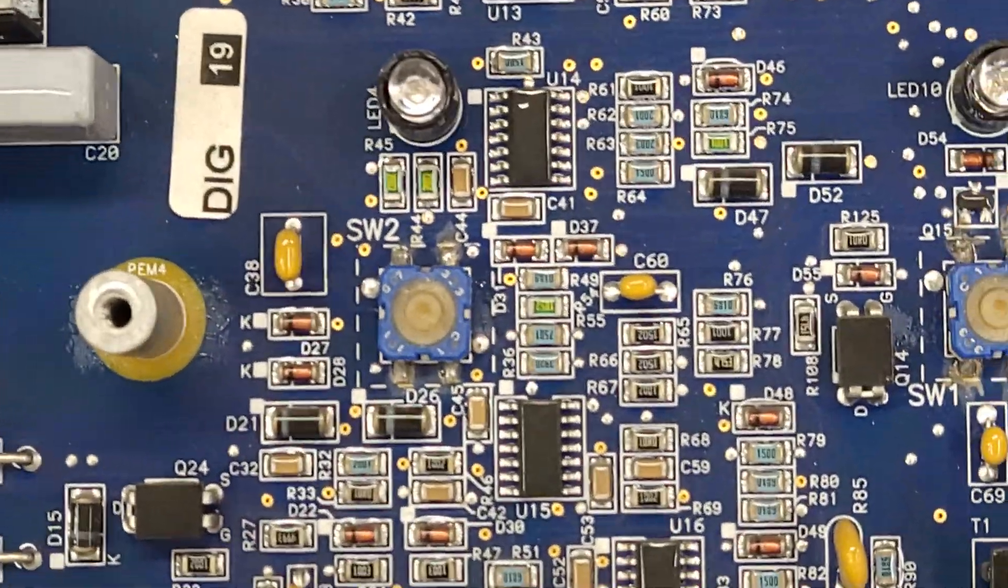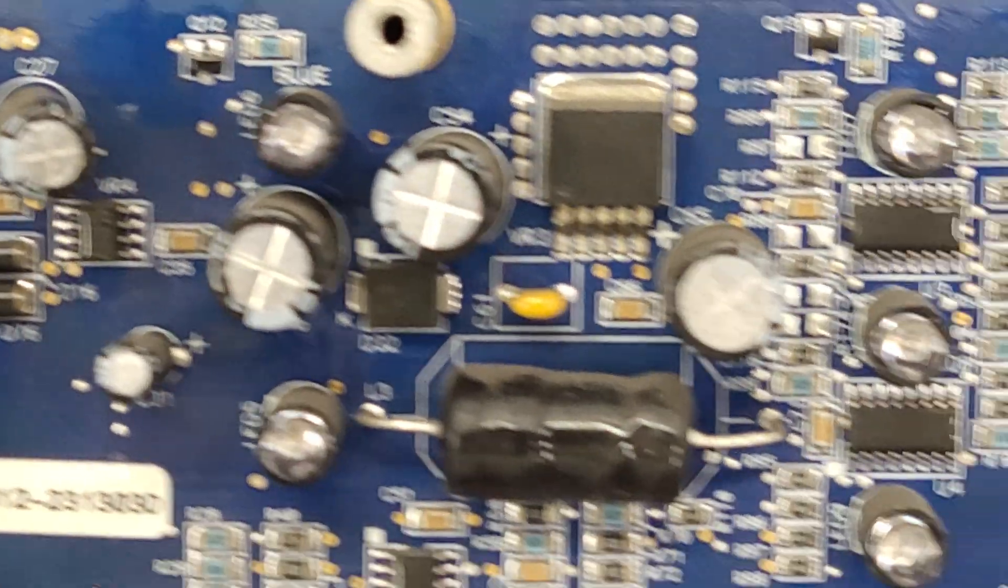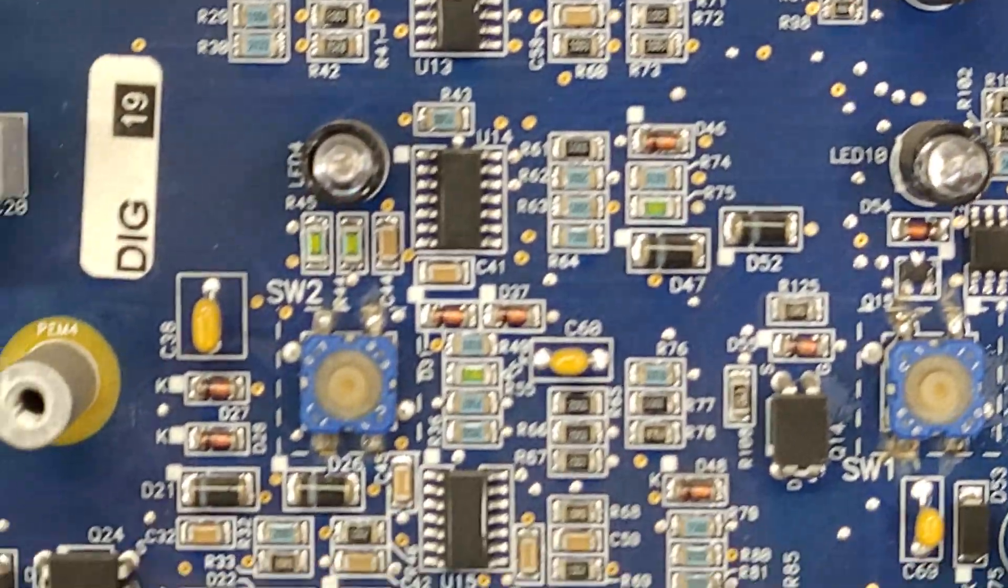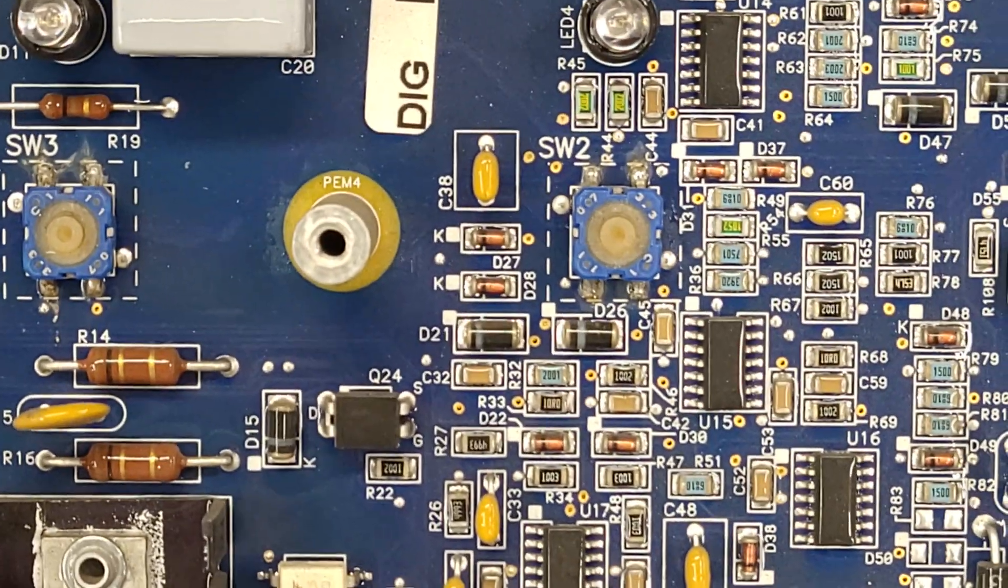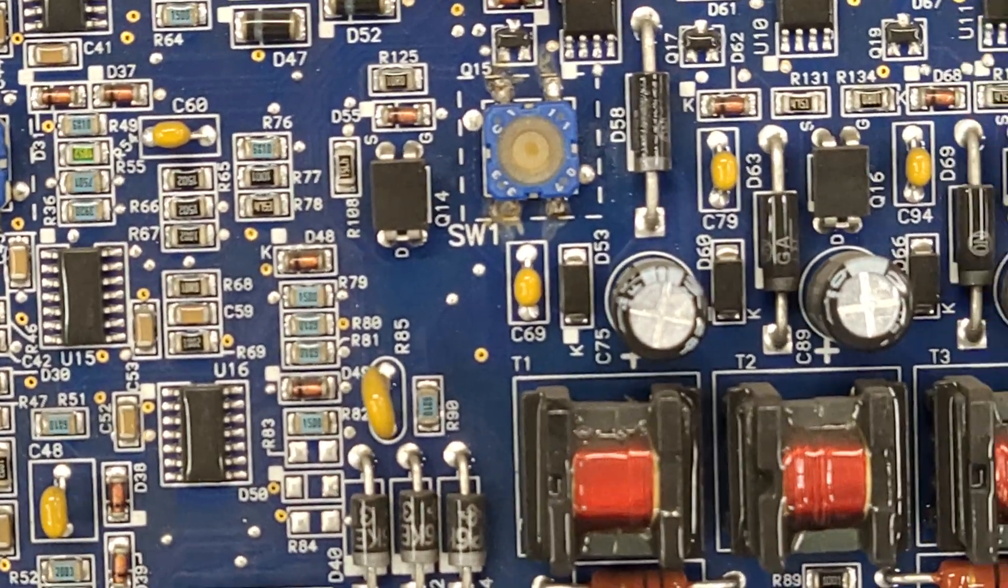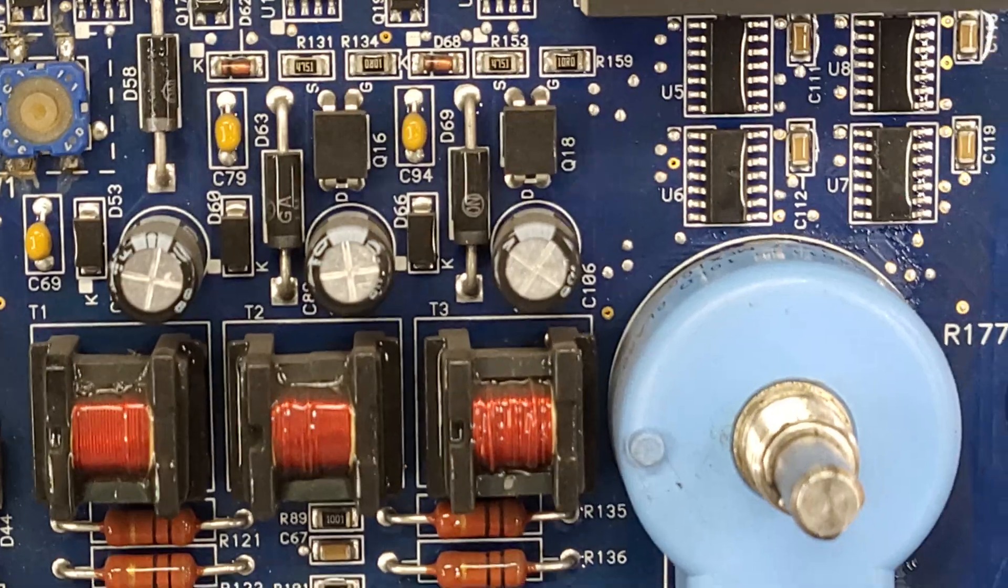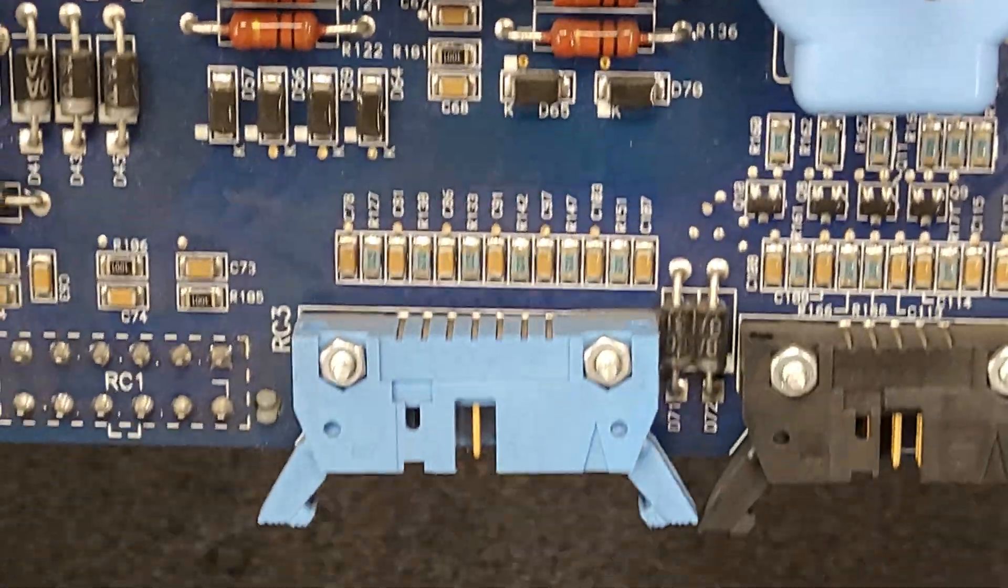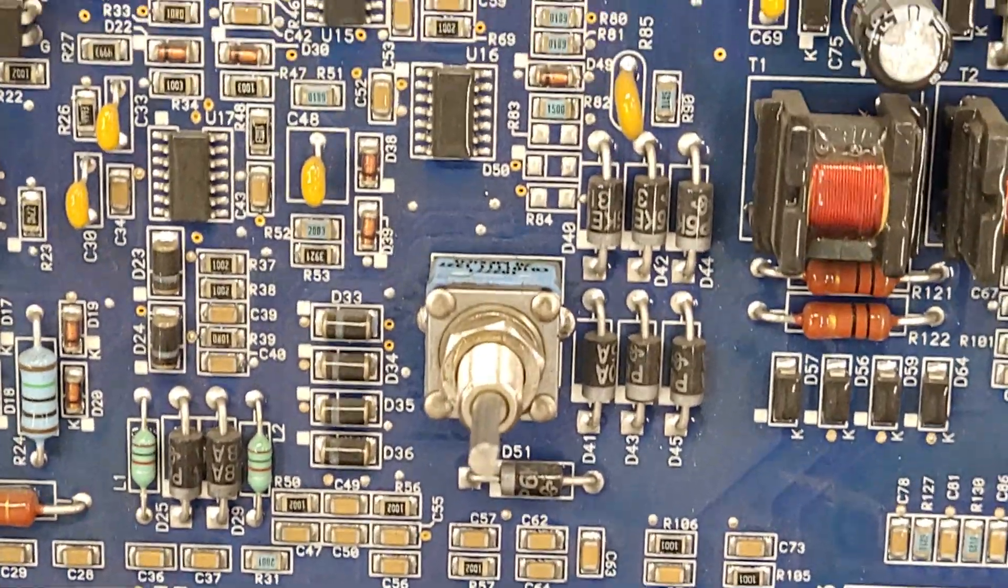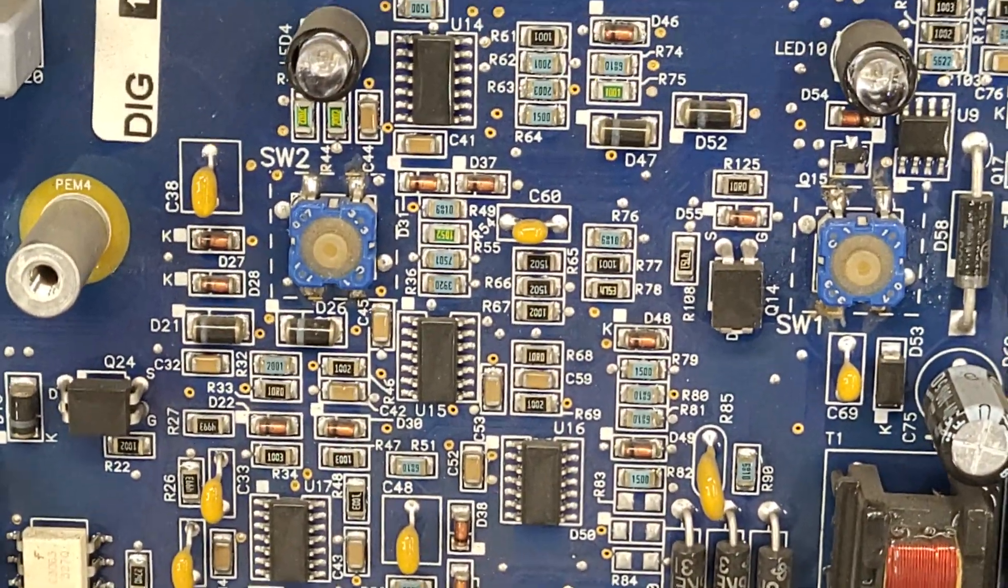You know, somebody asked me on Facebook if I used to take things apart as a kid just to see how they worked. I did. I destroyed a lot of toys when I was a kid.